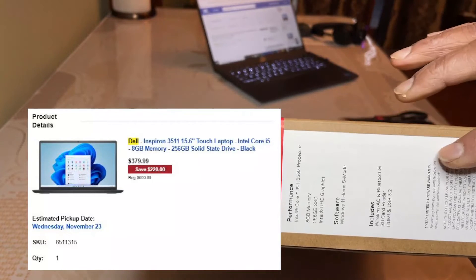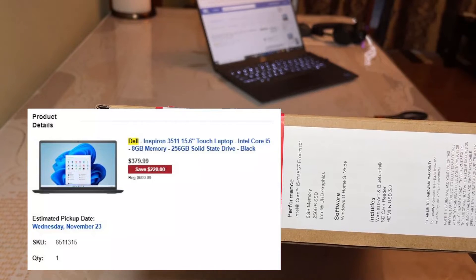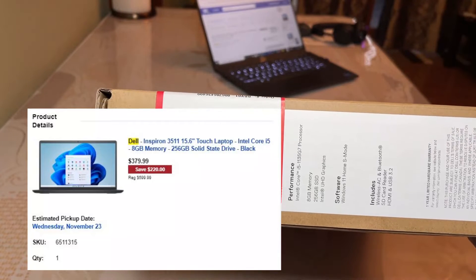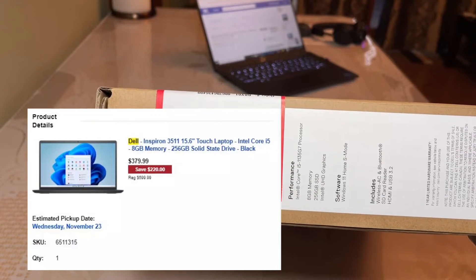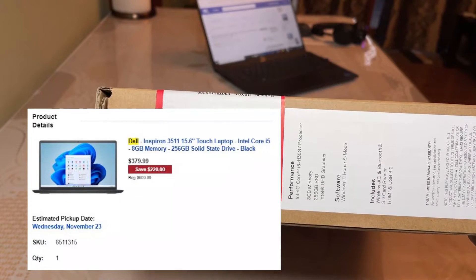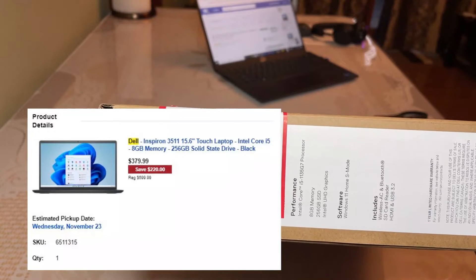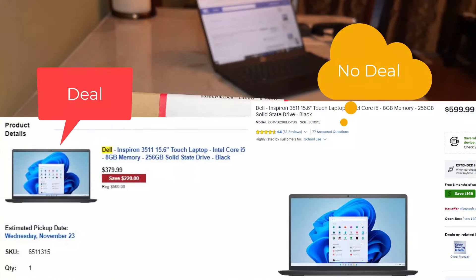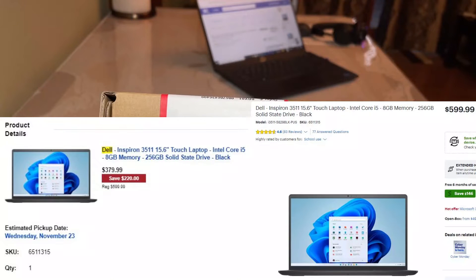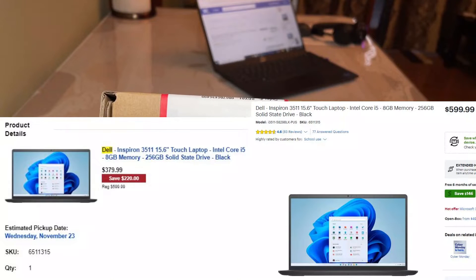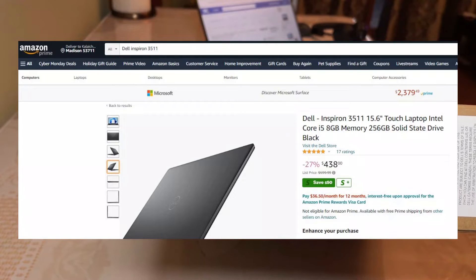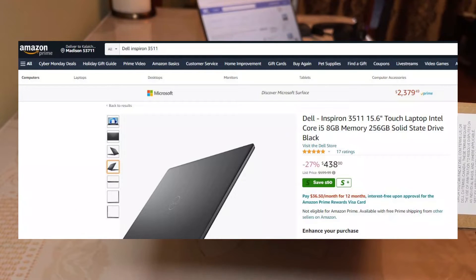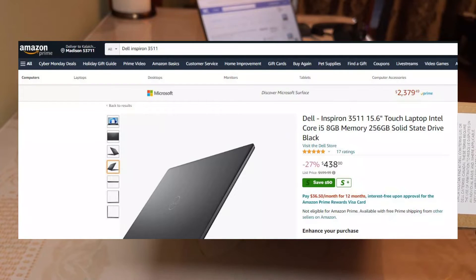When I bought this laptop, it was $379.99 plus tax. It cost me around $400 but this deal is gone now. Now this laptop is going for $599.99. You cannot see this deal anymore in Best Buy. Even in Amazon, you cannot find this deal anymore. Now this laptop in Amazon is going for around $450.